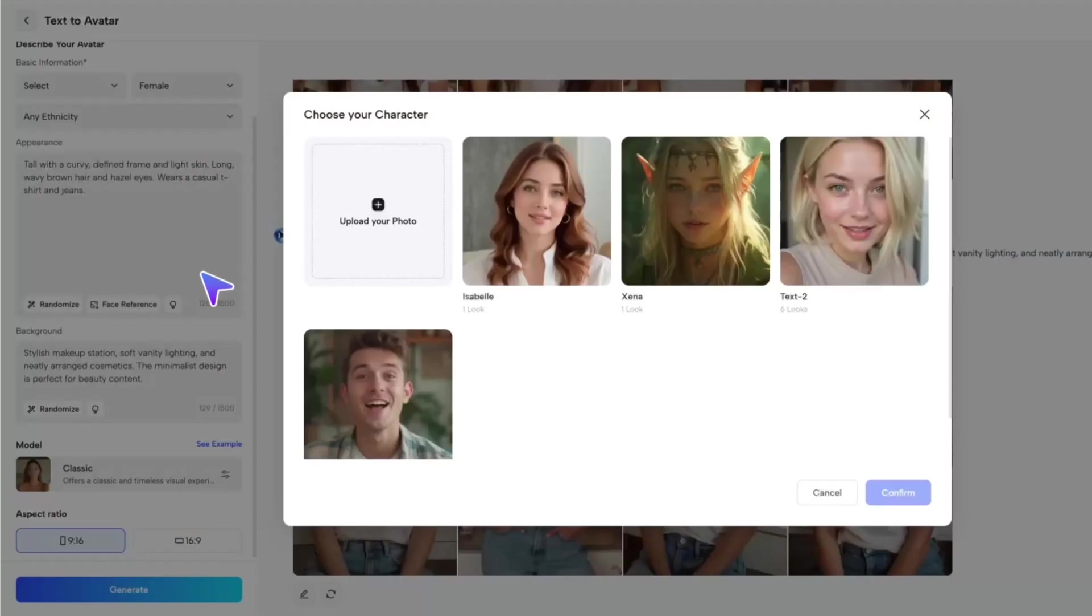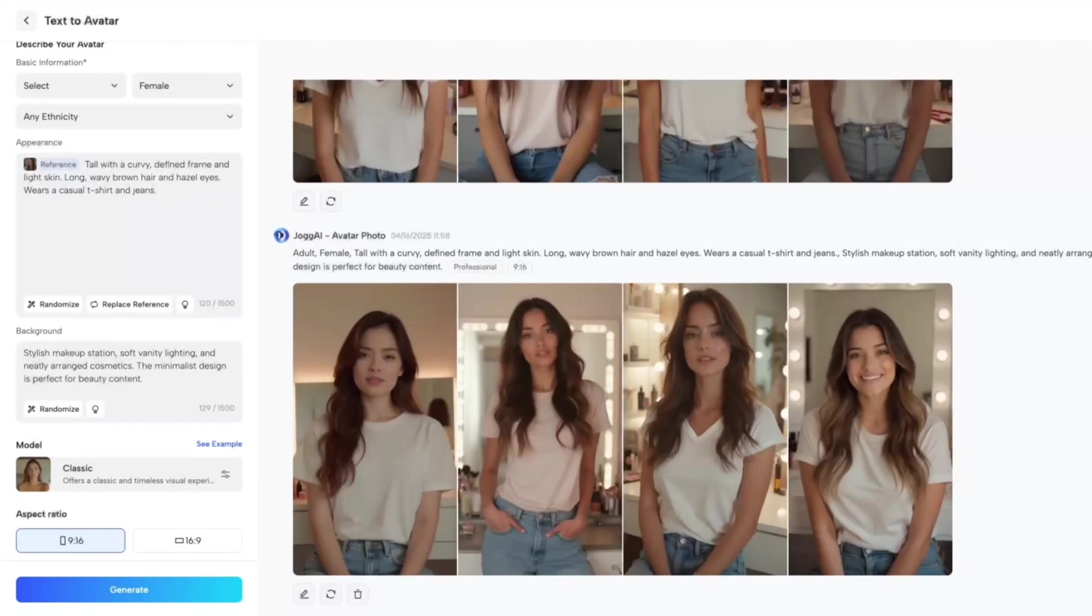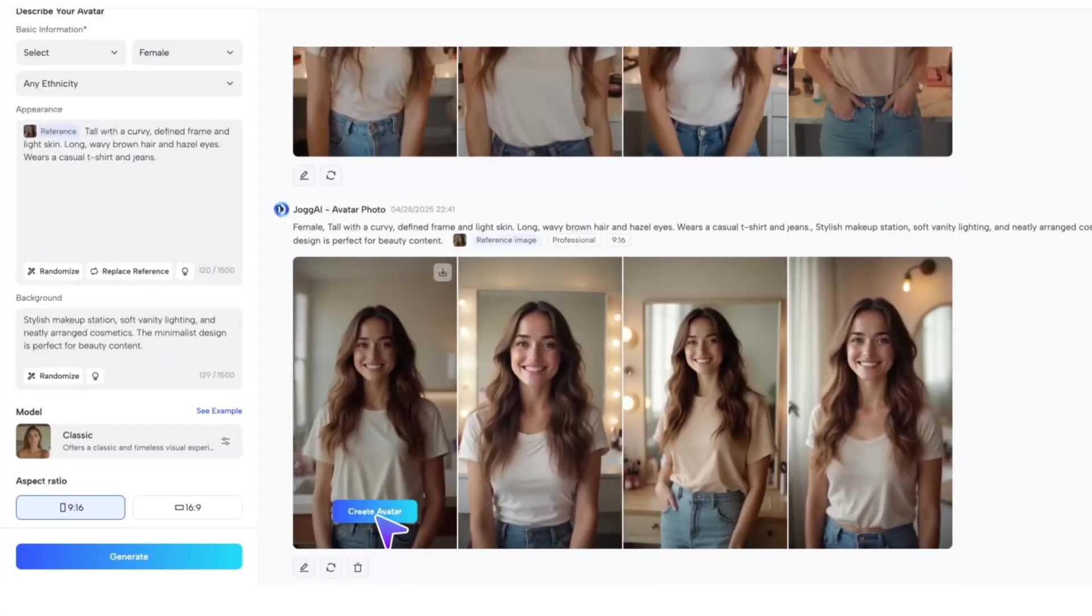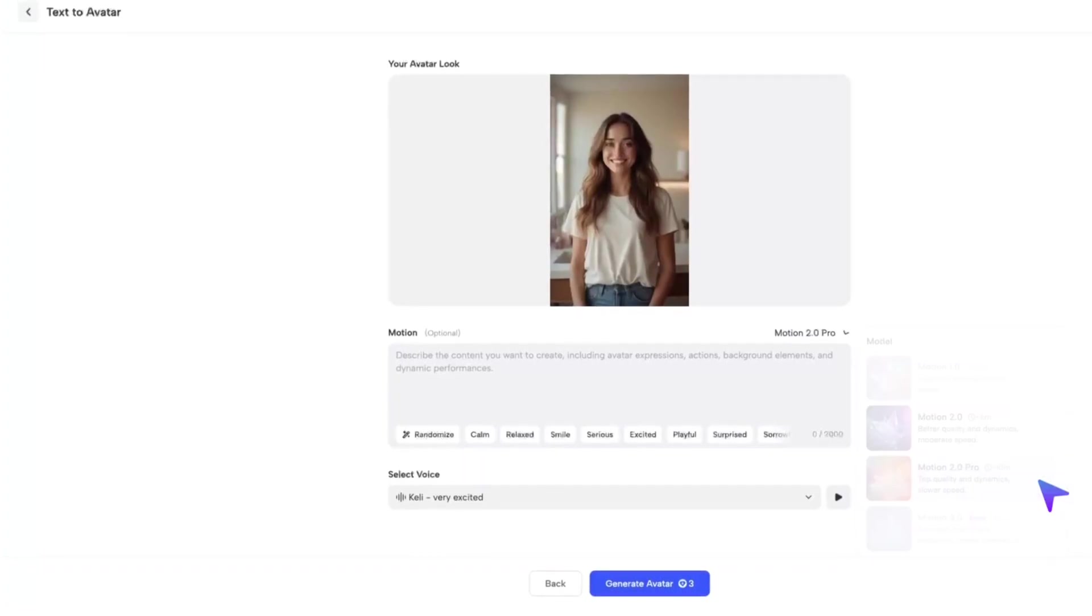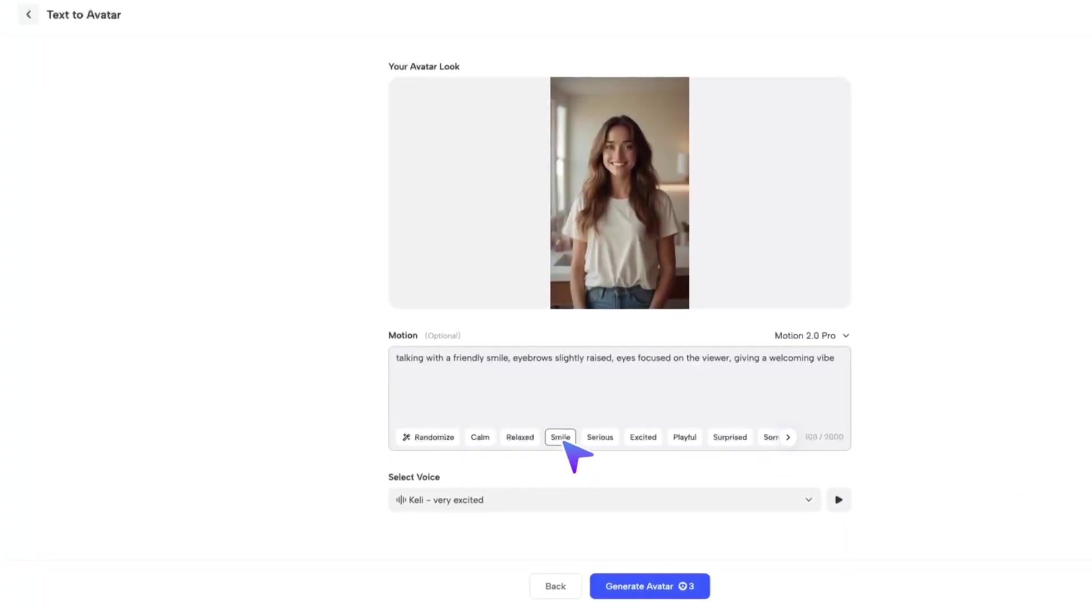Want to keep face consistency? Upload a photo to keep the same face. Then pick your favorite style. Click Generate, and choose your model. Want higher quality? You can go for the advanced model. You can even pick an emotion, and your avatar will match it.